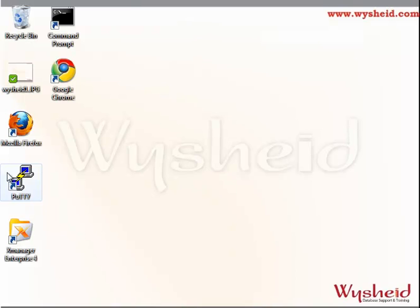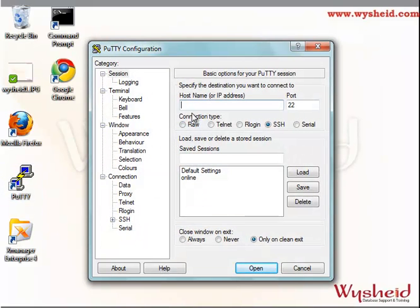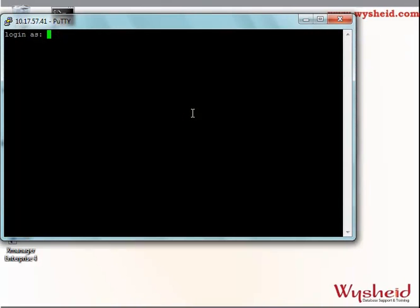First we will connect to our Linux machine. We can give the IP address, that is 10.17.57.41. We will log in as root user and give the password.